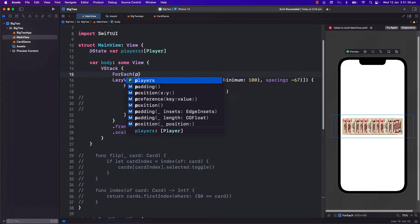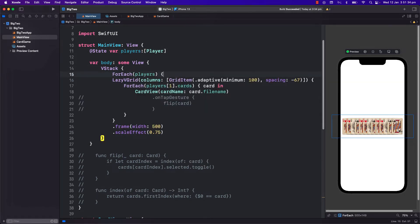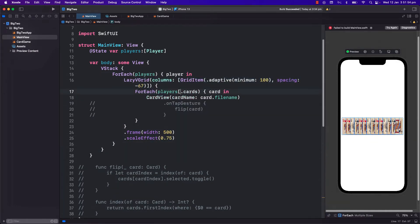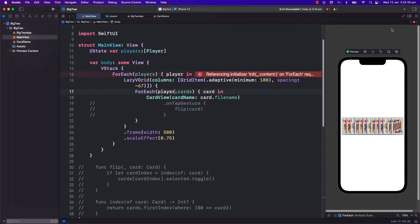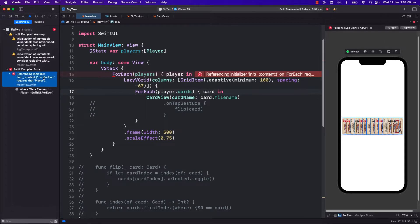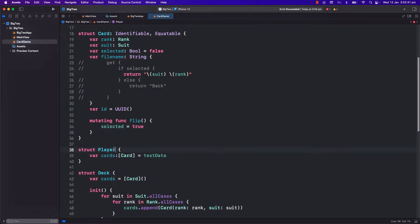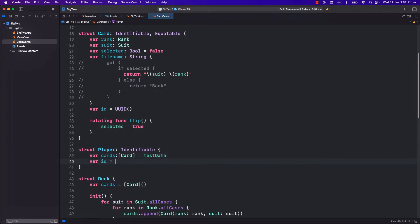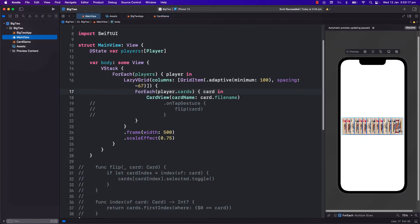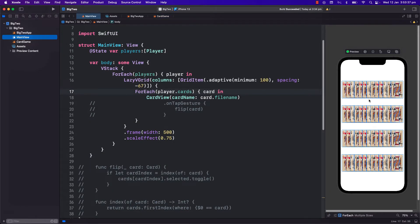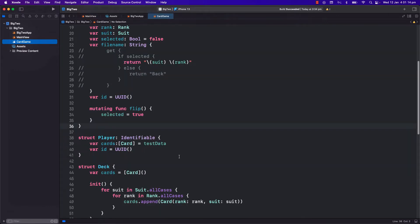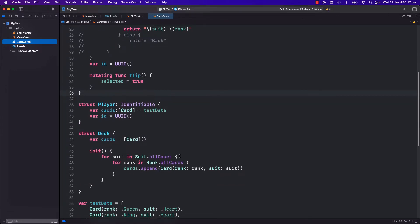Now this player's view looks good. Let's create a forEach to create a similar view for all four players. Remember that forEach requires that the elements must be identifiable. Just like what we did in the card struct, let's make the player struct identifiable and provide an id by using UUID. I also want the other three players' cards to be smaller than my cards, as they are my opponents' cards and I will not be interacting with their cards anyway.